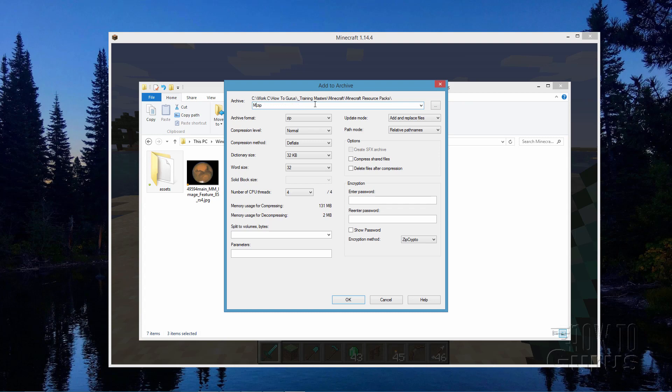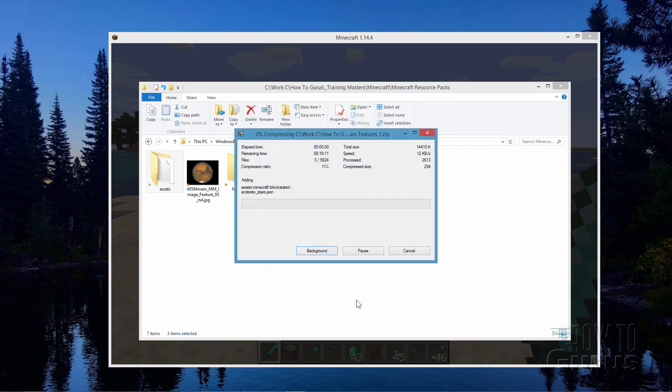We'll just call this one Mars Textures. Mars Textures 1. That's good. Choose OK. And let that zip all the stuff together into one zip file.